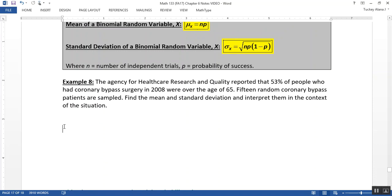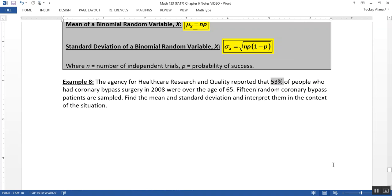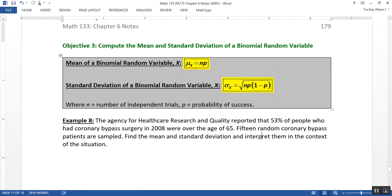So let's look back at our healthcare research where 53% of people who had coronary bypass surgery in 2008 were over the age of 65. And then we had 15 random coronary bypass patients sampled. So recall that this is binomial with n equals 15, and probability of success equal to 0.53. So we can use those two values to find the mean and the standard deviation and then interpret them.